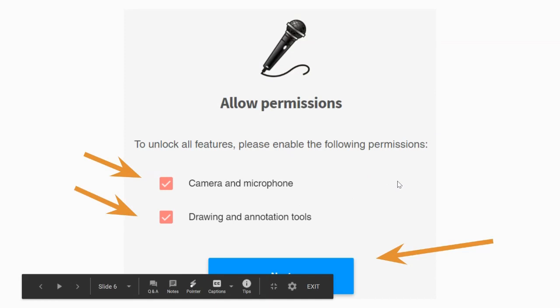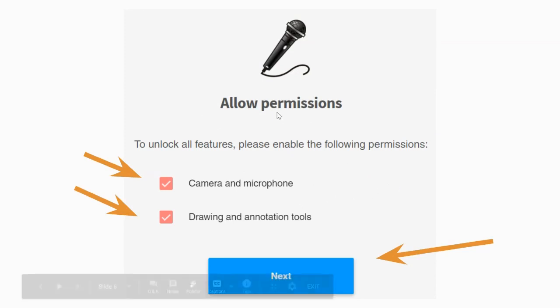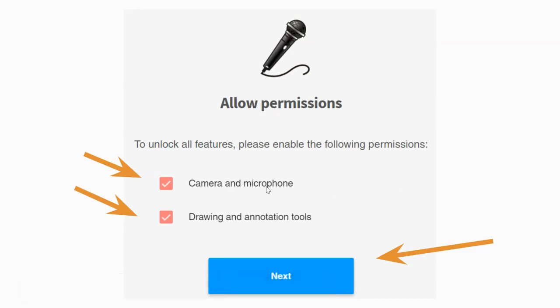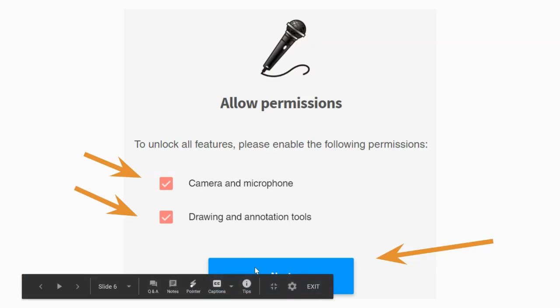Then you want to make sure that you're allowing the permissions. So you do want the camera and microphone and you absolutely want the drawing and annotation tools. Select both of those and then hit next.